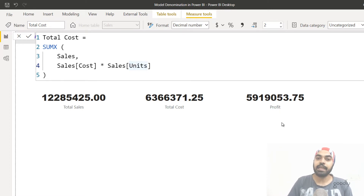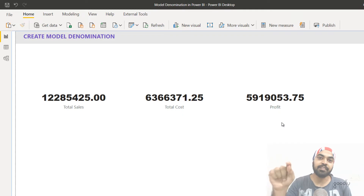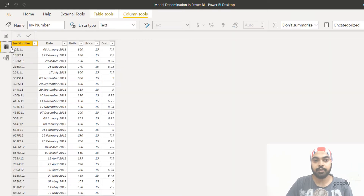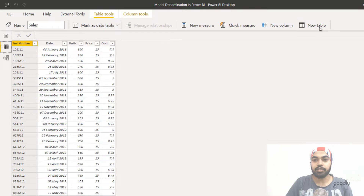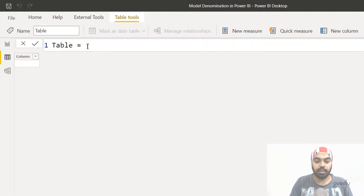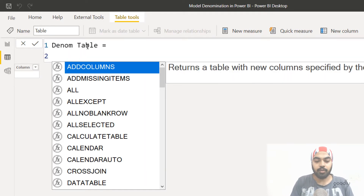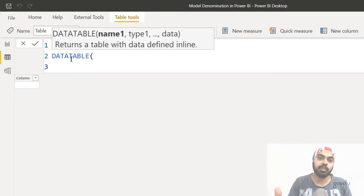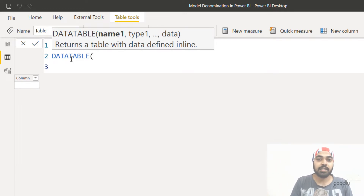Now let's create the slicer I was talking about, where the user can pick any denomination. I'm going to make a quick table. Let's go to the data tab and in the table tools, create a new table — I'll call it the denom table. The formula I'm going to use is the DATATABLE function, which lets me create a table with multiple columns. Our table will have two columns: one containing the number we'll divide by, and the other containing a text value to display in the slicer.